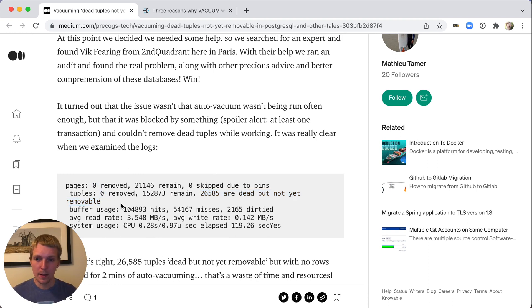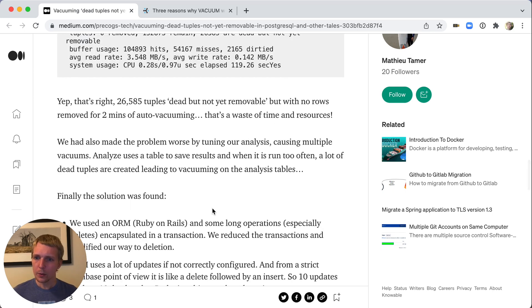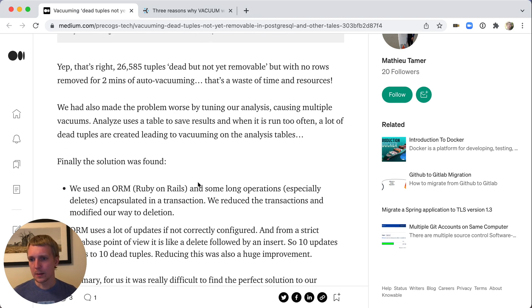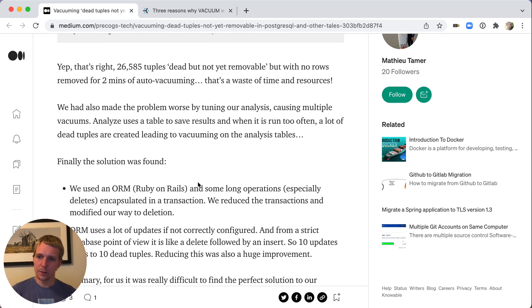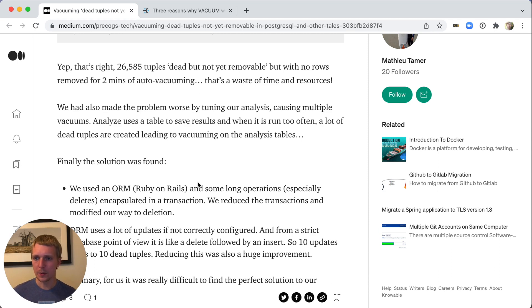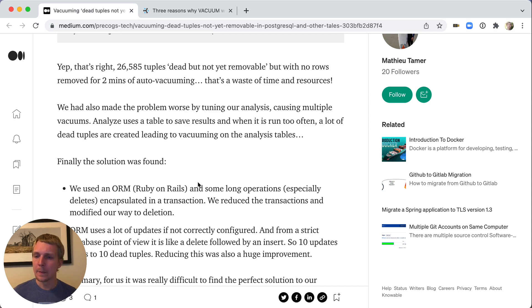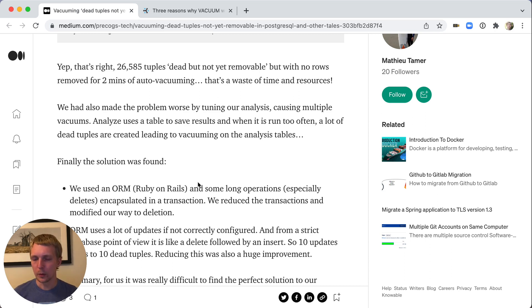Now, what does that mean not yet removable? Not yet removable means that autovacuum was not able to clean it up because the data that the tuple contained was still visible to an open transaction. So there was still something open in the system that could have looked at that tuple. Even though it was deleted, there was still something that had a right to look at the tuple.